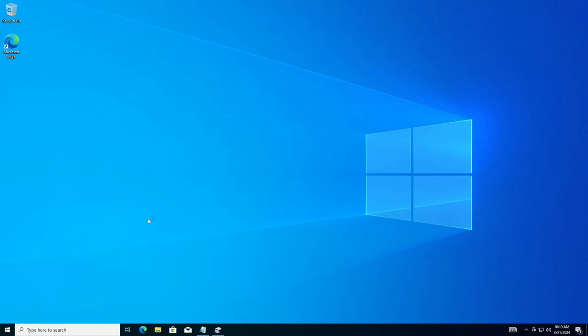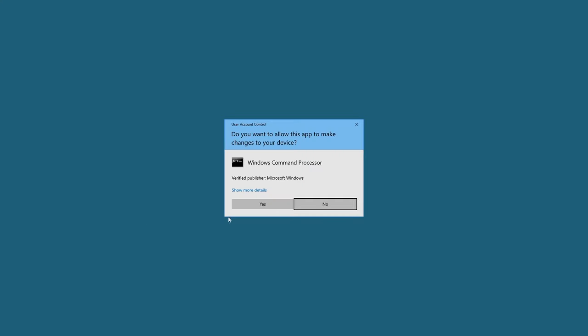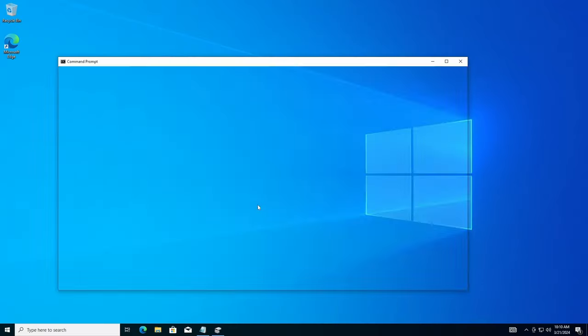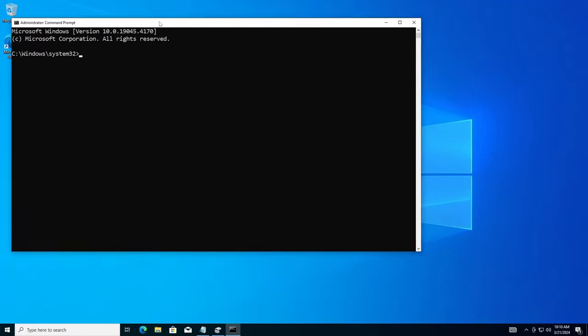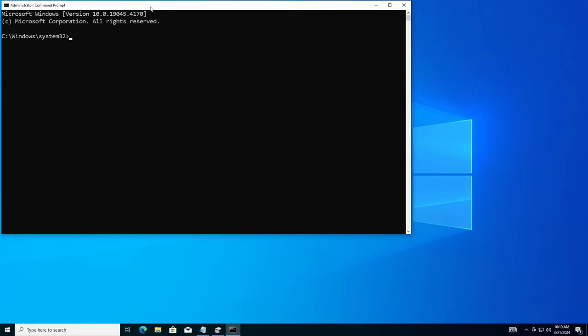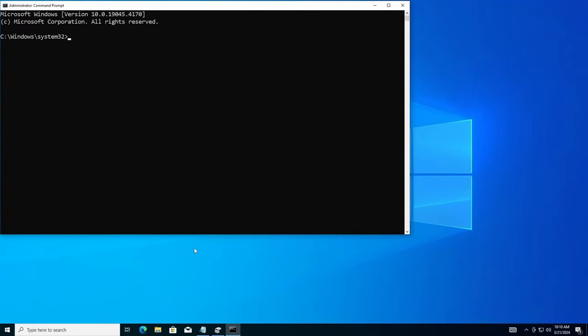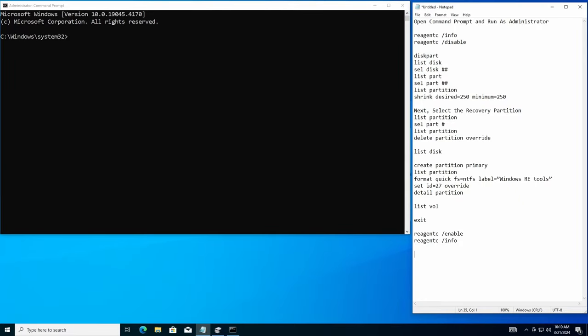So the first thing you're going to do is go into your command prompt. You got to run it as administrator. And then we'll get our window out of the way here because I have a notepad on the right hand side. All of this will be in the description below. So don't worry about this. You can do the same thing, copy and paste.